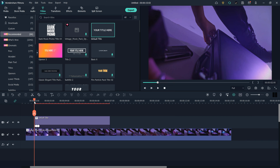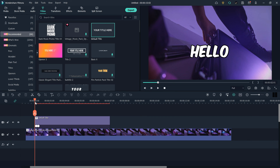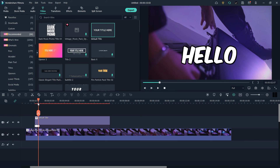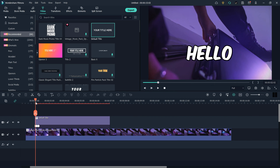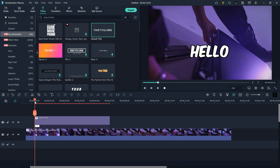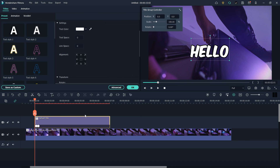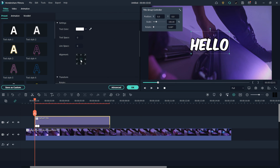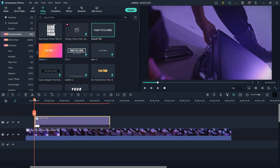There you go — our pop-up animation is ready. If it looks like it's coming from top to bottom instead of popping up, make sure you select your text and align it to the center by clicking the center align option.